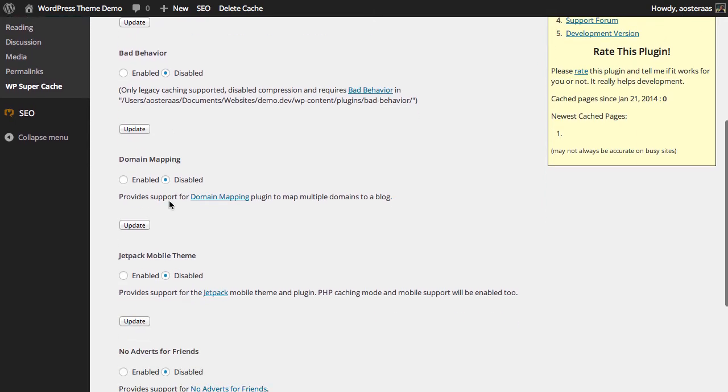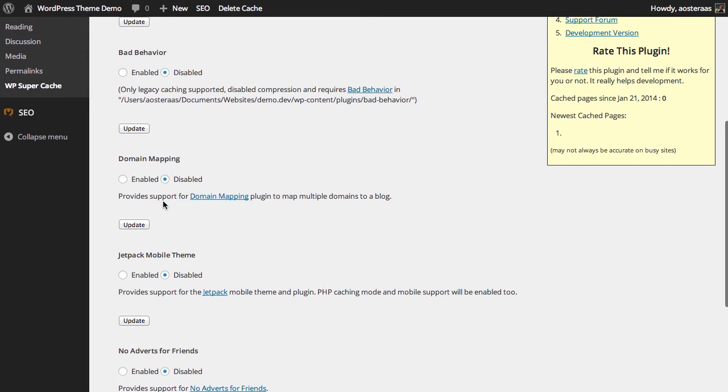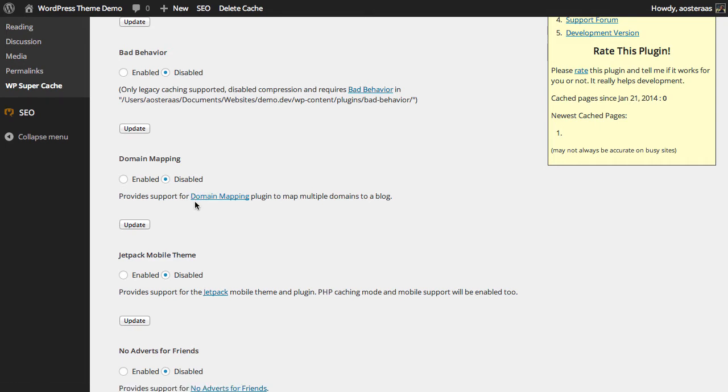And the next one we have is domain mapping. Now this just enables us to use the plugin to map multiple domains to the one blog. It's really useful if you're using WordPress multi-site, but otherwise it's limited in its use.